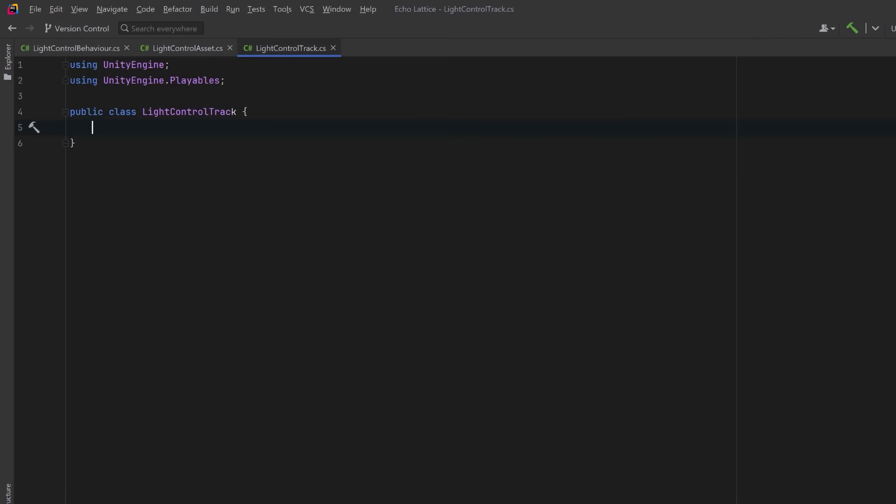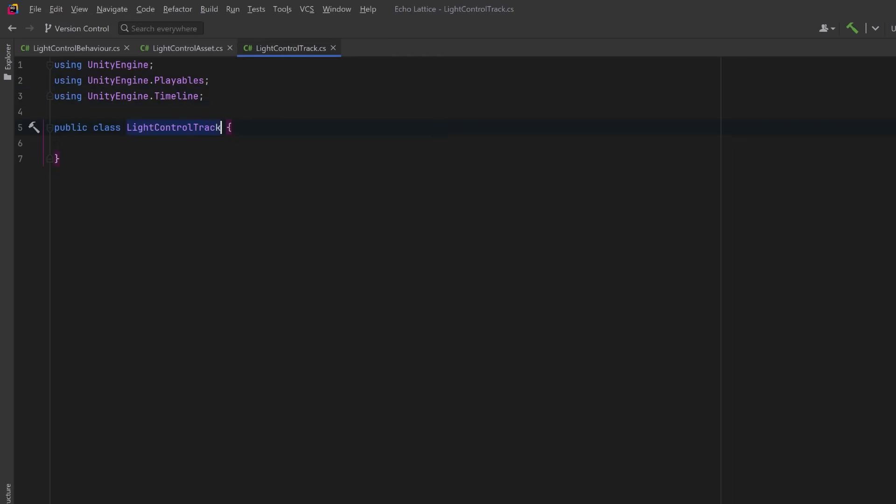Next, we're going to create a track asset that's going to represent an entire timeline track. It's what holds and organizes a sequence of clips, and it defines what kind of objects those clips operate on. Without this class, Unity wouldn't know how to bind our custom clips to a light, or even allow them on the timeline at all.